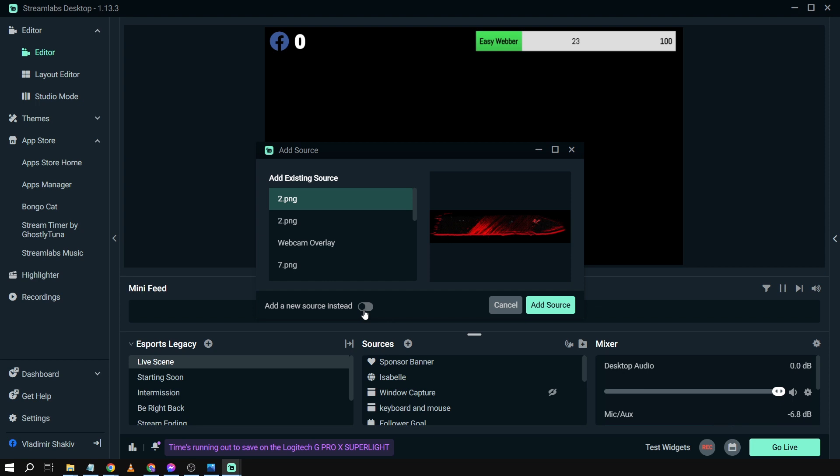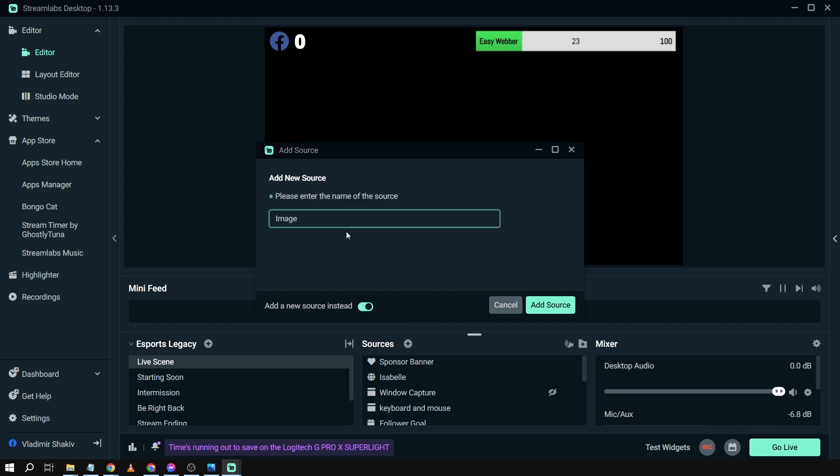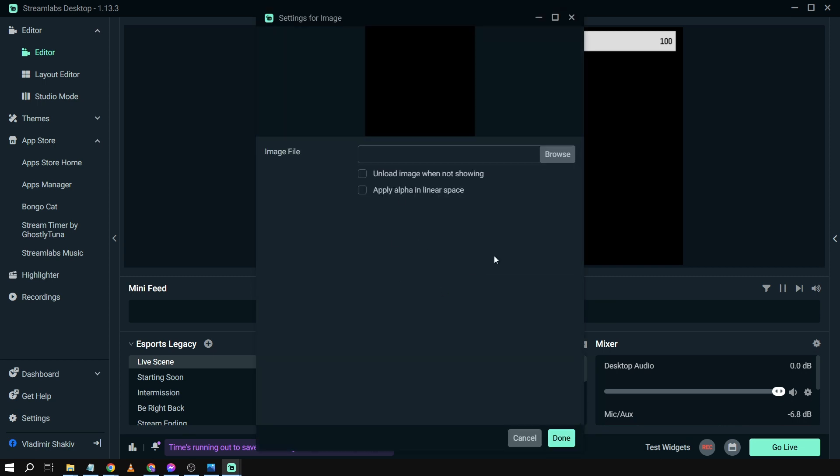And then from here, we're going to add new source instead and then rename this one to webcam overlay and then add source.